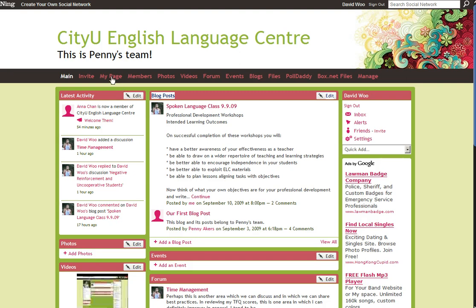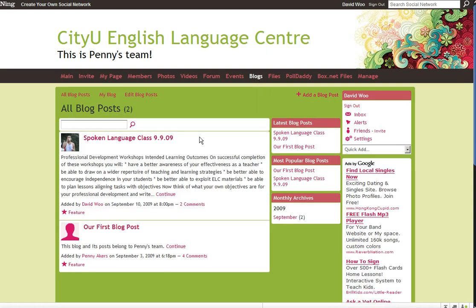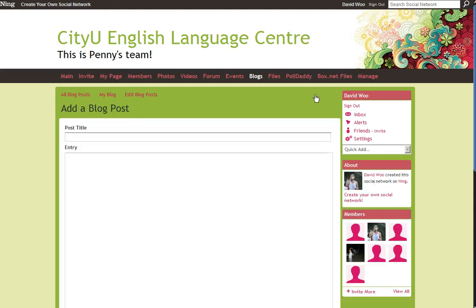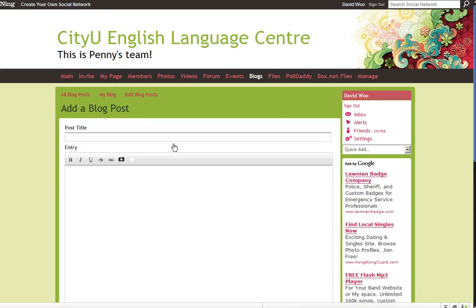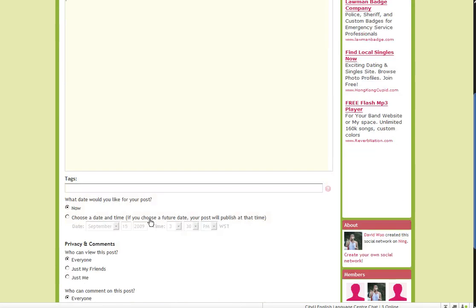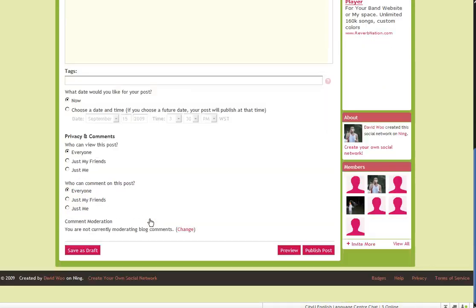To create a blog post, you can click on Blogs, and then you can add a blog post. Remember to title your post right here, and when you're finished, you can publish the post.